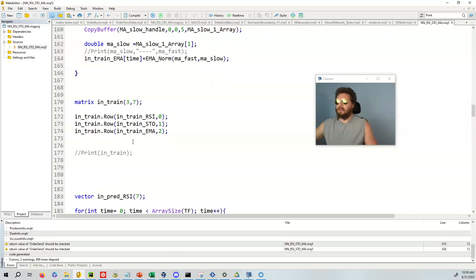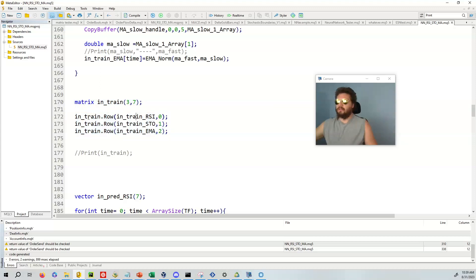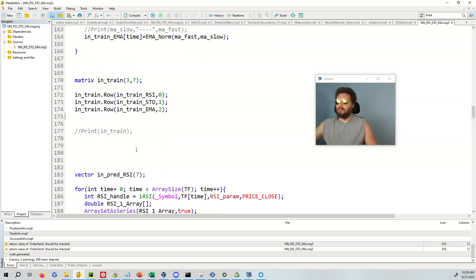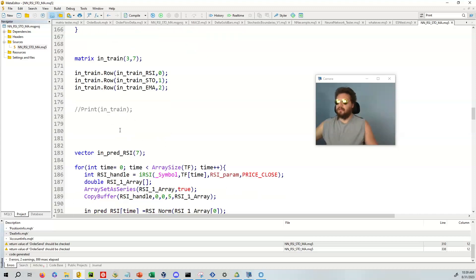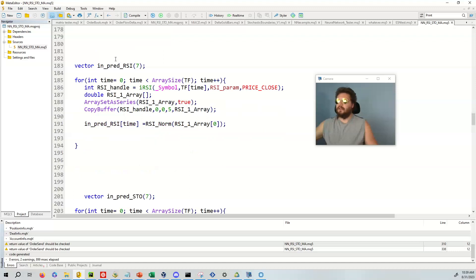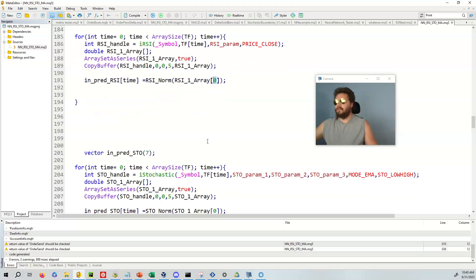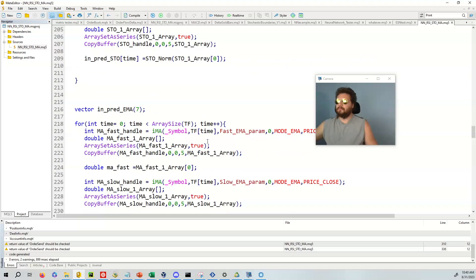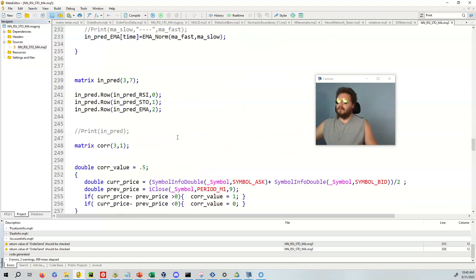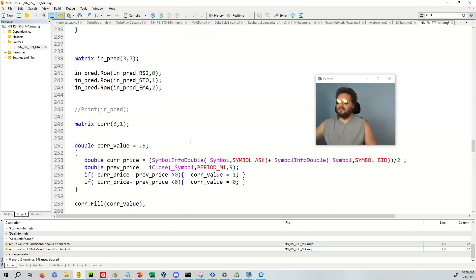And then what we're going to do is we're going to take all those vectors, the in train RSI stochastic oscillator EMA, and we are going to put it into this beautiful matrix called in train. And so these are vectors right here. And this is the row number, right? So the zero, in computer science, we start counting at zero. So zero, one, two. And then we can print that matrix. Then we're going to do it for the prediction. So it's going to be the same exact thing, except we're going to have the most previous or most current value. And all that's good. So then we're going to put all that into an in pred by three by seven matrix. We're going to put those vectors into the matrix.